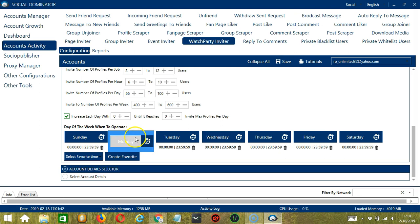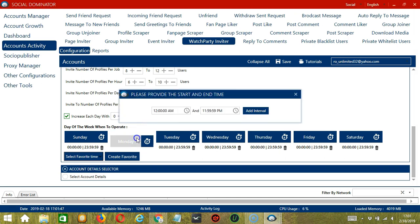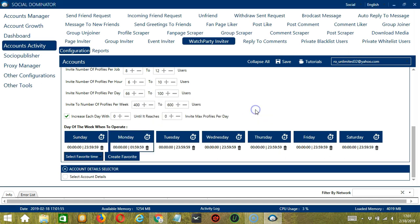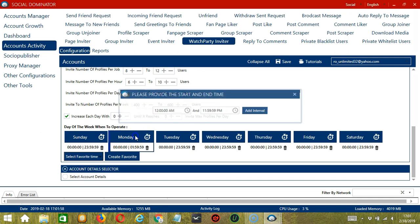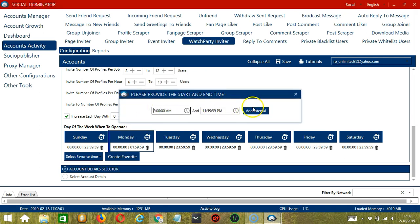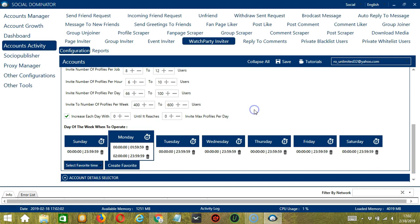You can add multiple time frames in one day. Simply click the day you want to configure, Monday for example. Provide the start and end time, let's say 12 am to 1.59 am and click add interval and it's added. Let's add another one on the same day, 2 am to 11.59 pm. Click add interval. As you can see, we can have several schedules in one day.